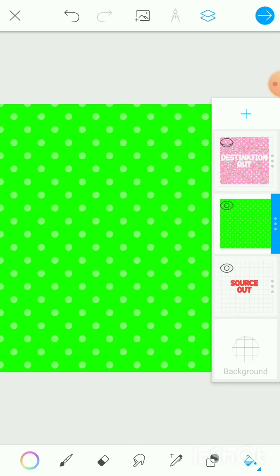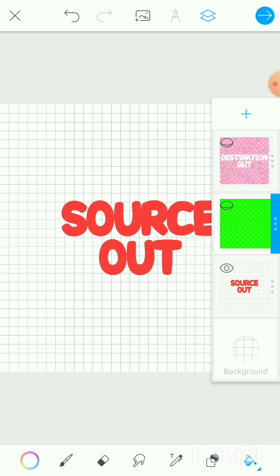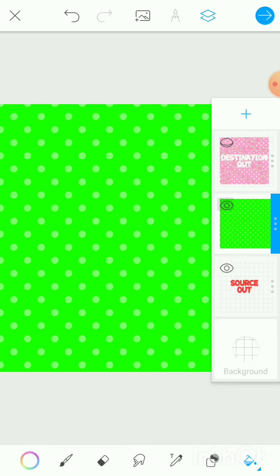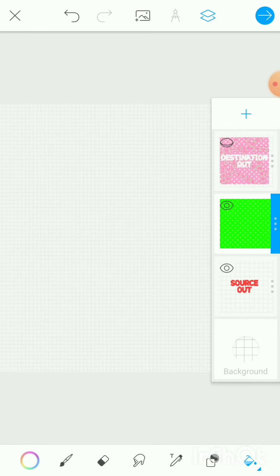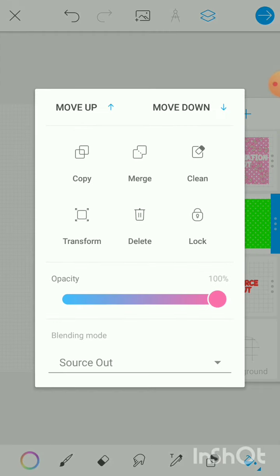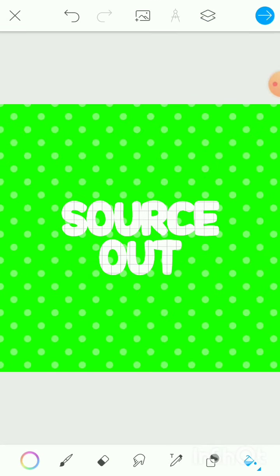The fourth blending mode is Source Out. It gives a similar effect to Destination Out, but the pattern is now on the top layer. 'Source' = the green top layer; 'out' = filled outside the other layer. So: the green layer will be filled in all places outside the text layer at the bottom. Apply it to the top layer, select Source Out, then merge both layers. The green pattern now fills everywhere outside the text.